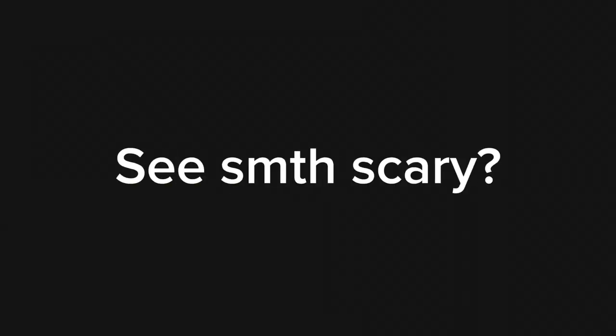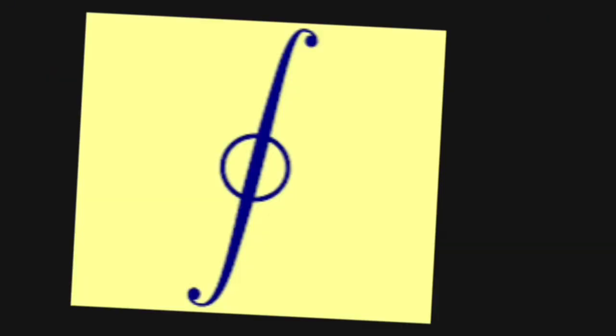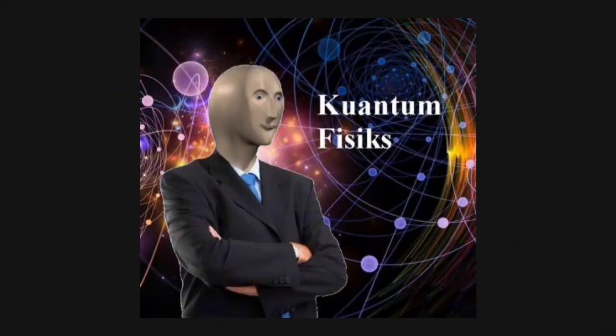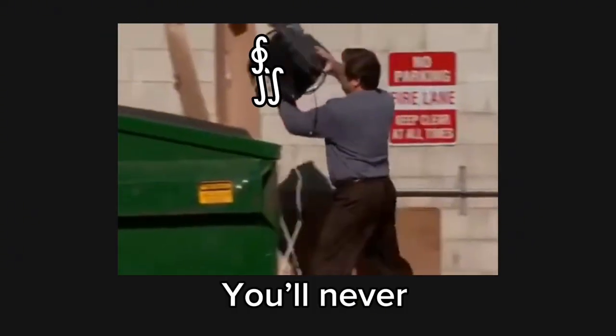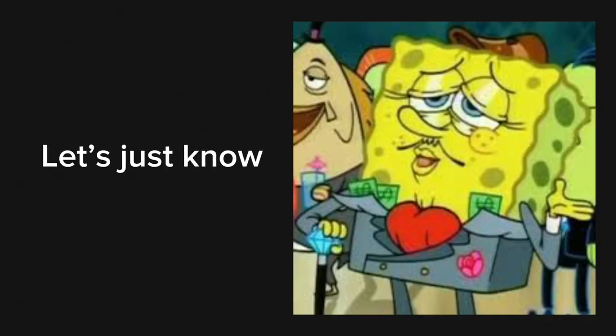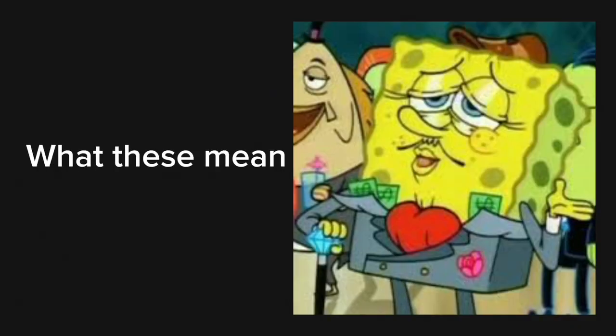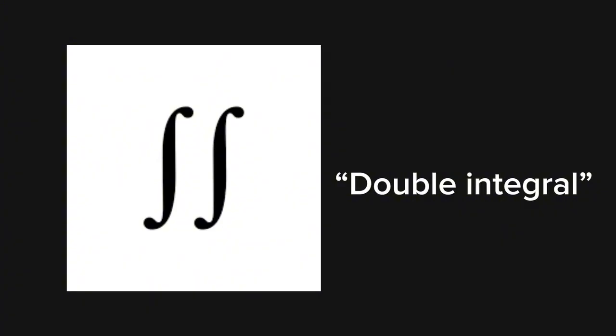You want to see something scary? Yeah, that was scary. But don't worry. If you're not majoring in a physics or math related field, then chances are you'll never need those. For now, let's just know what these mean.